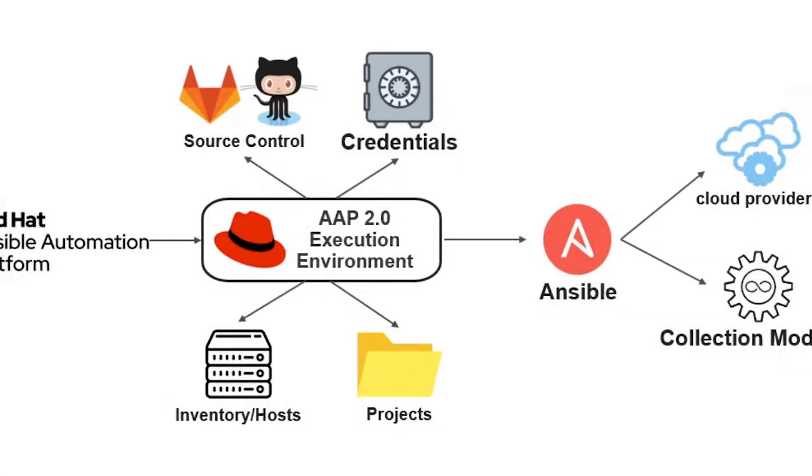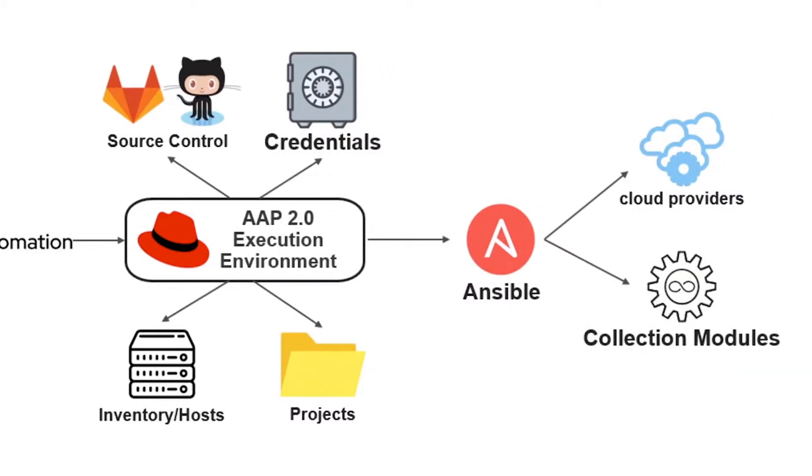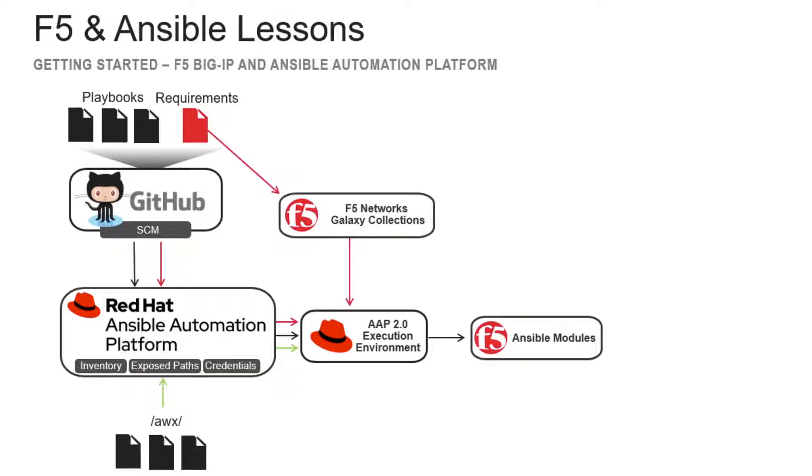All of this running from a safe, secure, and isolated execution environment that runs the Ansible code. In this lesson, we will discuss how Ansible Automation Platform is set up and configured to execute Ansible playbooks for F5 Big IP environments.